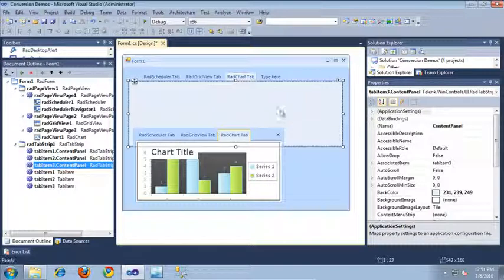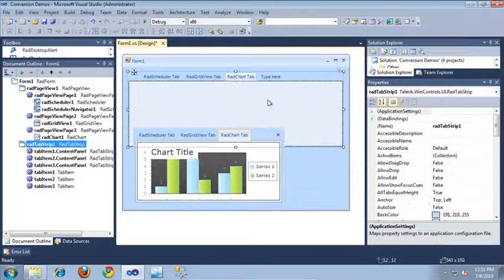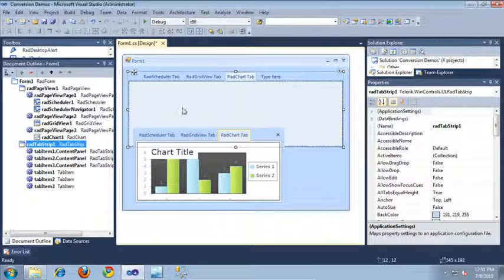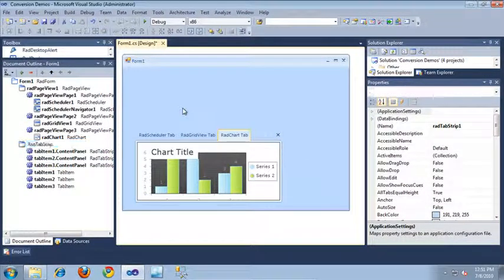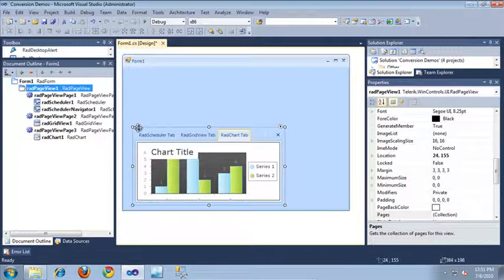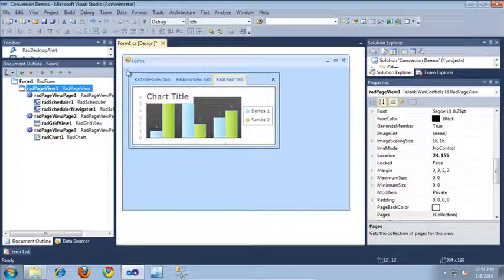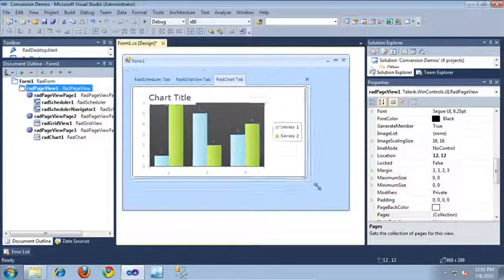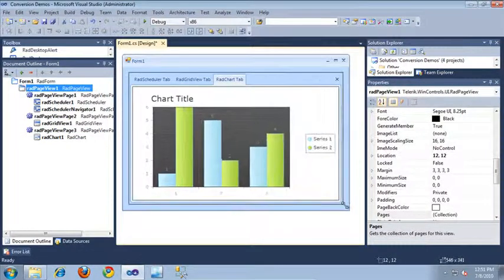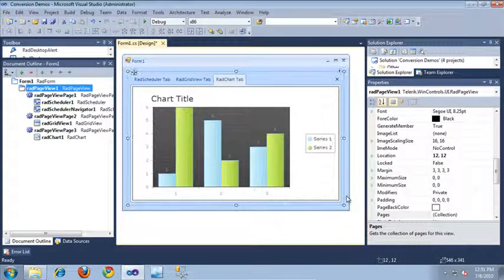Now that our RAD tab strip is empty, I can just go ahead and erase it from the form. And I'm going to resize our page view to take up all of the space in the form.